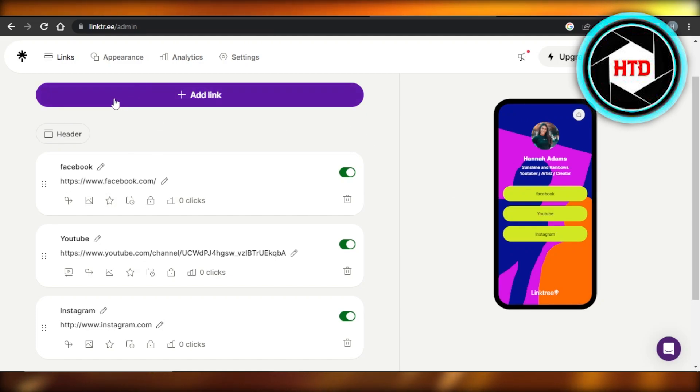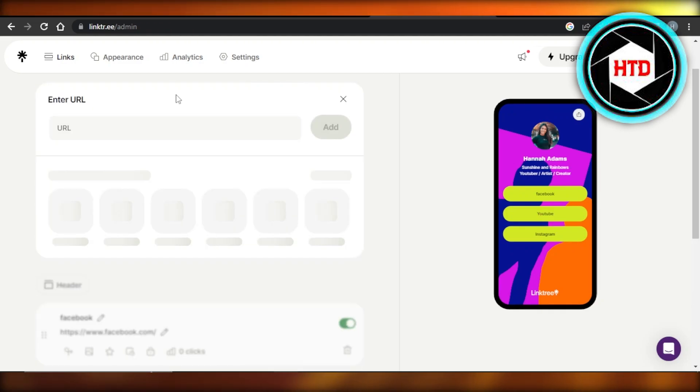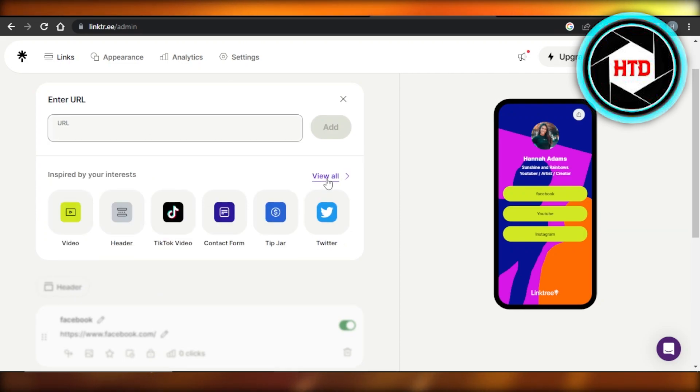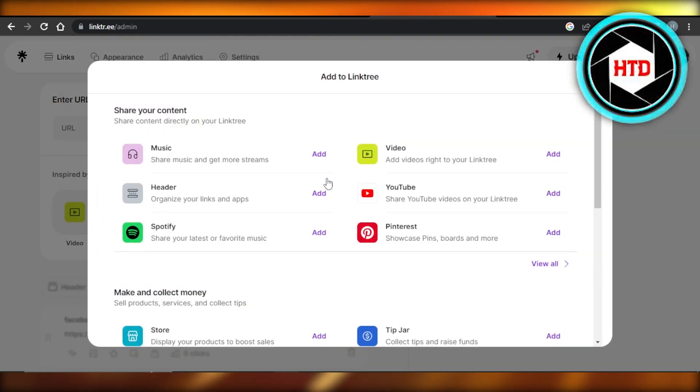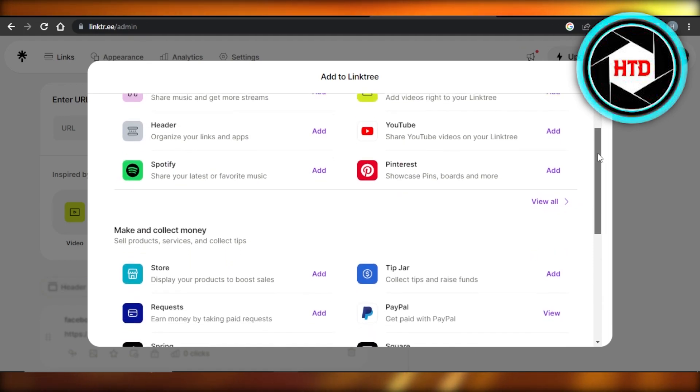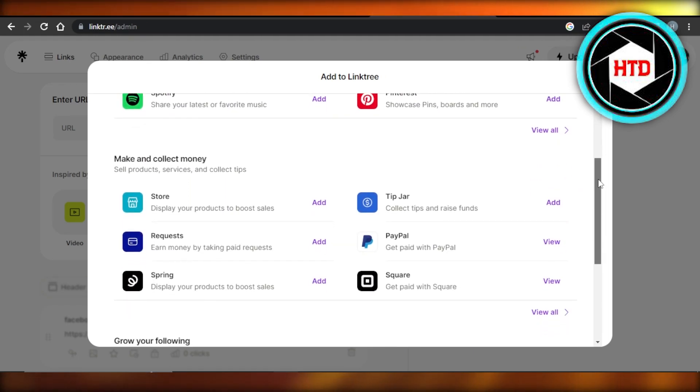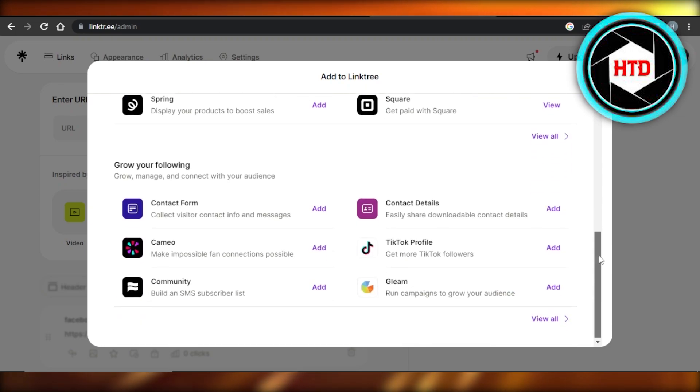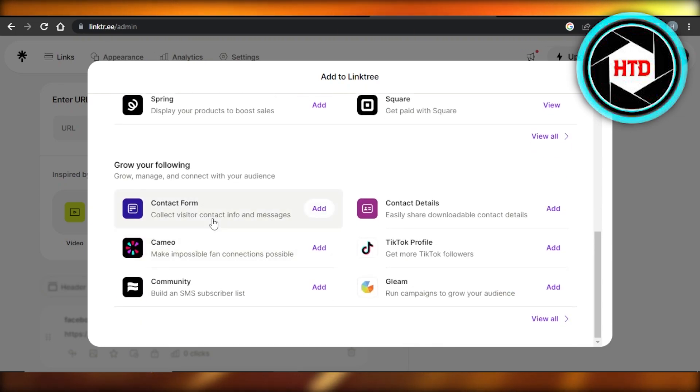In order to add links to your page, you just click on the add link button right here. You enter the URL. I can add a link for different accounts if you have Spotify, YouTube, Pinterest, Twitter, PayPal, Square, different websites that you have, even contact forms.